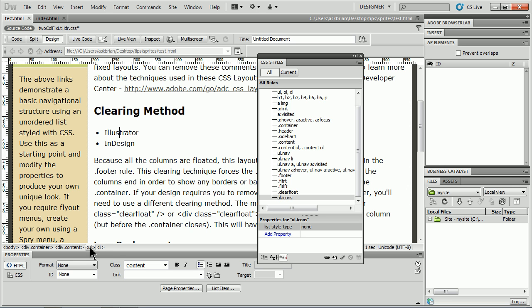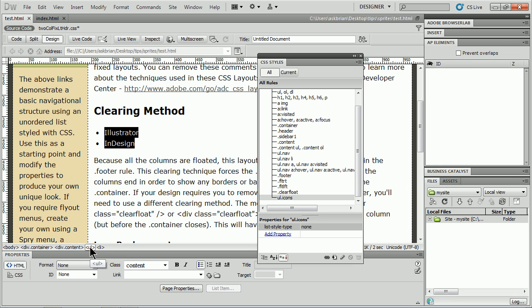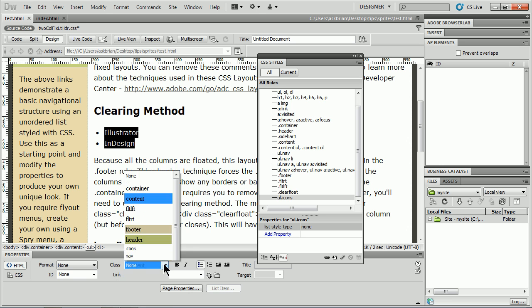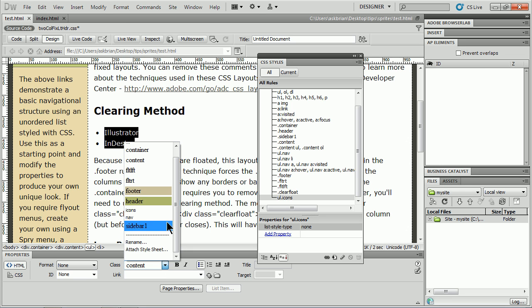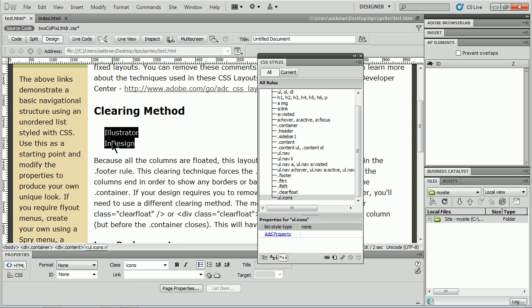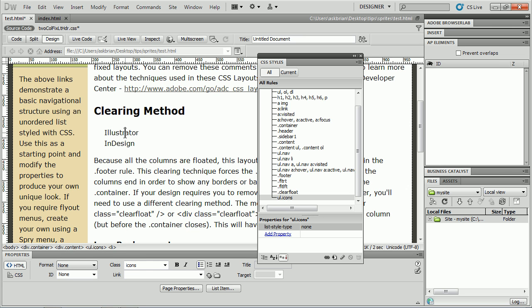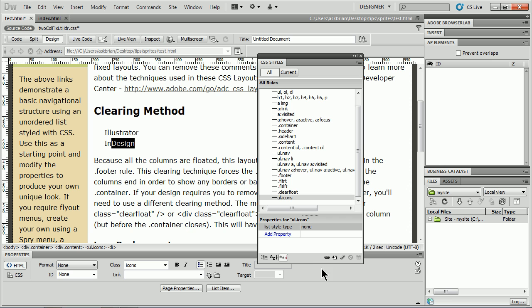I'll click OK. I'll say list style type none, I want to get rid of the bullets. Now we created a style with a class. We've got to go over to this list and apply that class now. My cursor is in it, I'll click on UL and go to class in the property inspector. I'll click on icons and it took away the bullets.